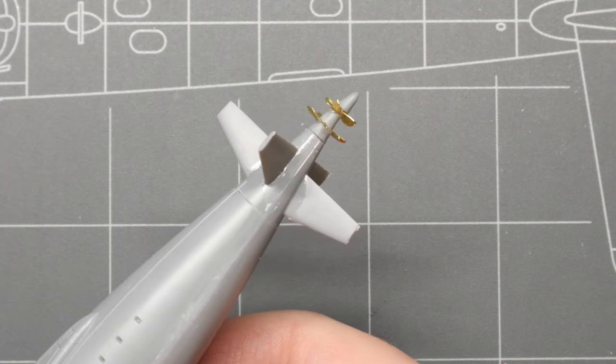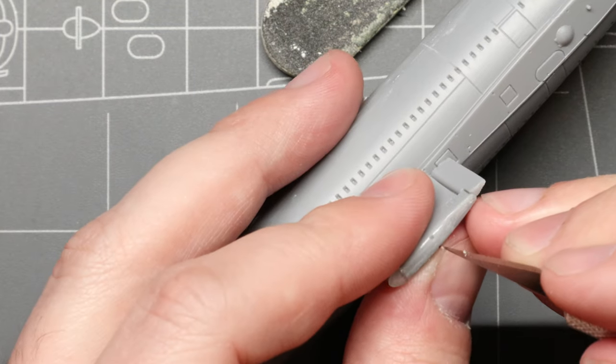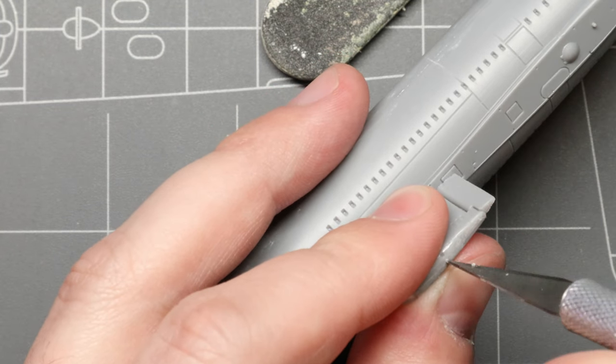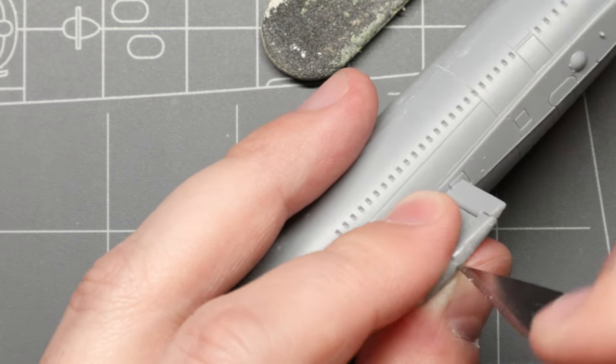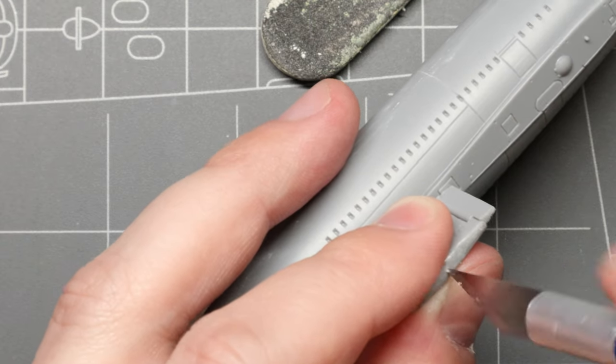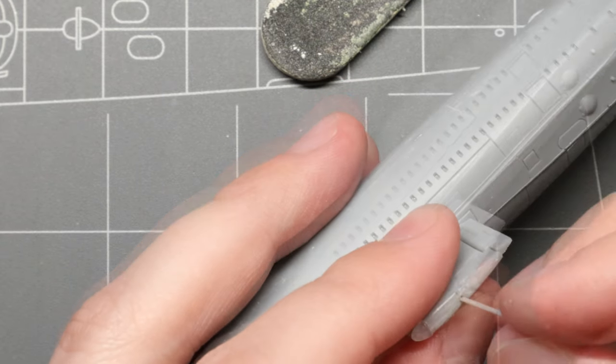Alright, so we're getting to the end of our build here. Next, we're going to add our periscope to the top of the sail. I sanded over the tiny guide holes up here, so I'm just carefully drilling out a new one with my hobby knife.